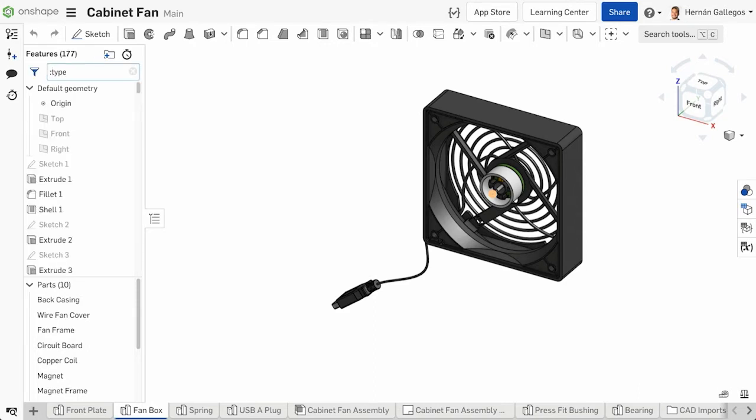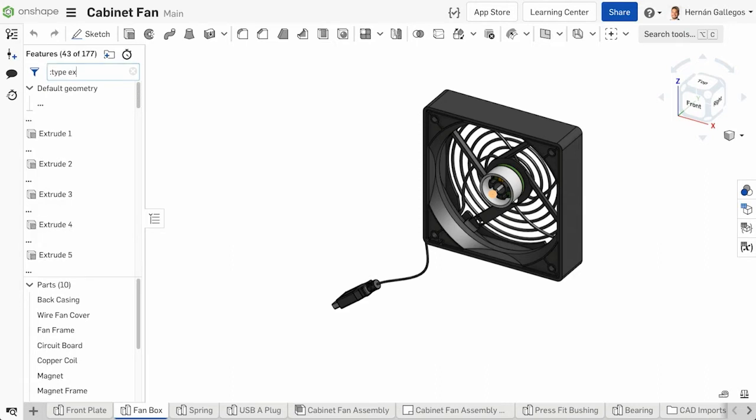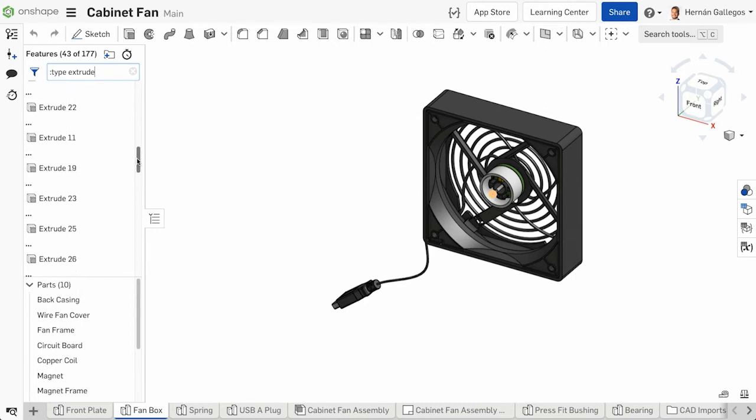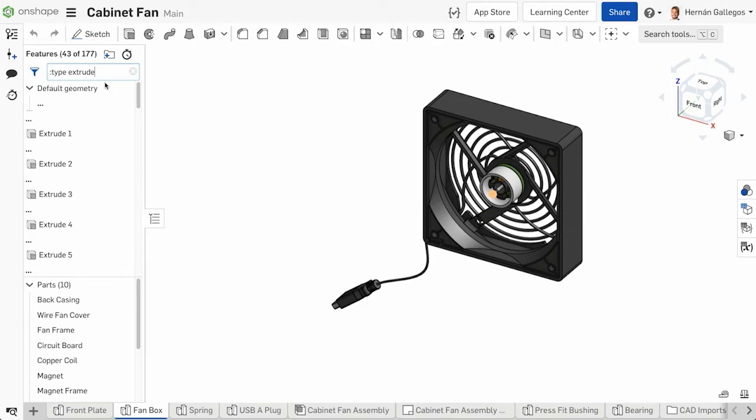After the filter is applied, type in the search criteria you are looking for within that filter. In this example, filter by the type of feature and search for all existing extrude features. Filter by colon type and input extrude and all existing extrude features appear.